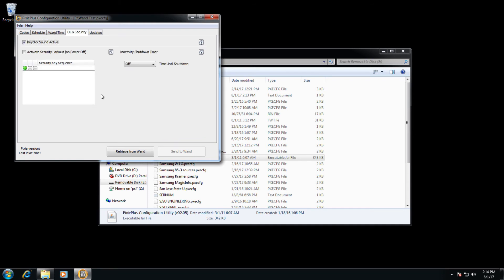For UI and security, it's much more simpler commands. So in this case here, key clicks sound active. These are the key clicks that appear on the Pixie whenever you press the button.